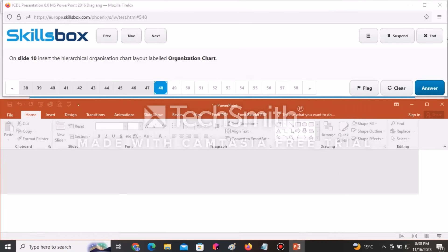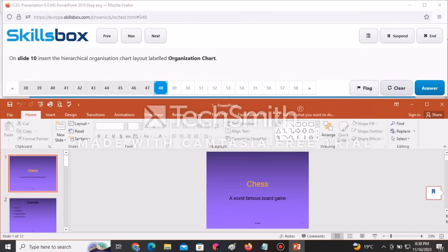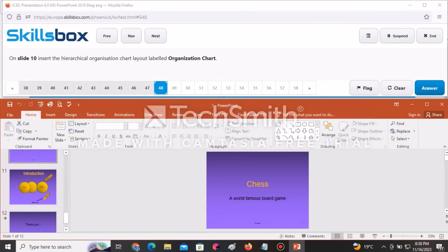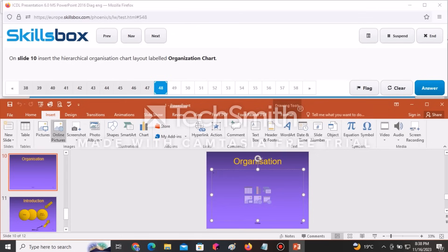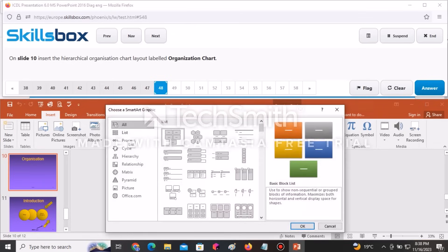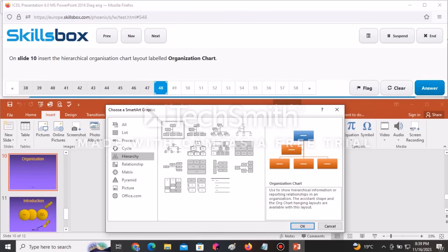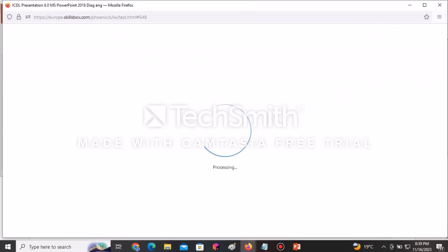On slide 10, insert the hierarchical Organization Chart. Go to slide ten, then go to the Insert tab and select SmartArt. Select Hierarchy, then Organization Chart, and click OK. Click Answer to continue.